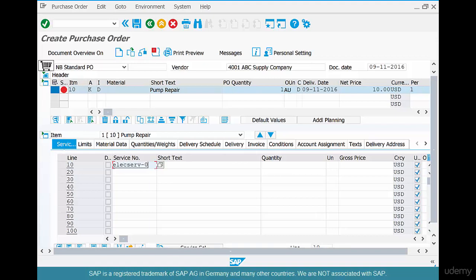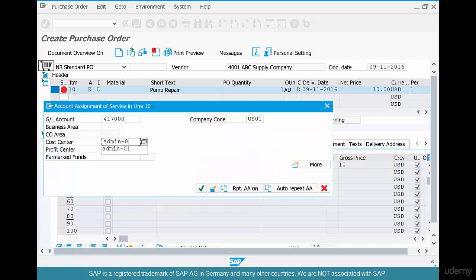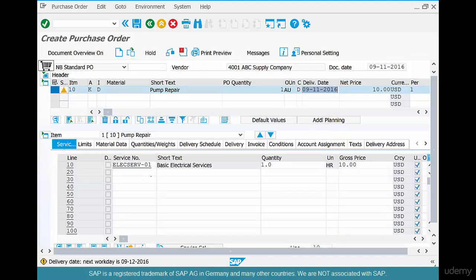Enter Electric Service 01. You don't need to put a short text — it will all be taken automatically. Put a quantity of one. It's asking for a price, and we say the admin department is eating the cost of this electric service. We have just created one service here. So we are asking vendor 4001 for one hour of electric service at $10 per hour. We don't know yet if advanced electric service or labor is required — if we knew that in advance, we could put them here as well.